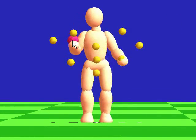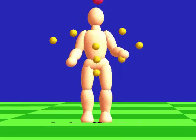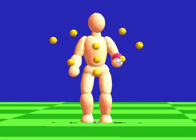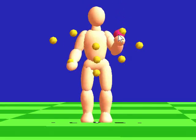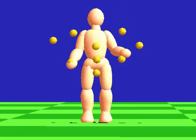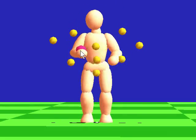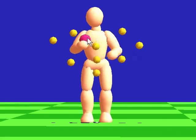Here is another example. We have ten key poses set. By simply dragging the control cursor, we can make an interesting juggling motion.